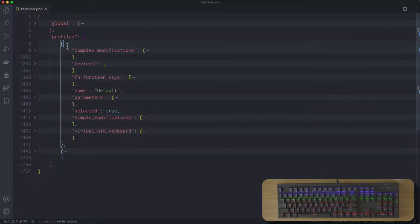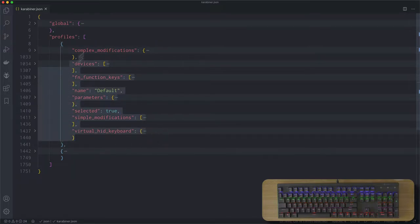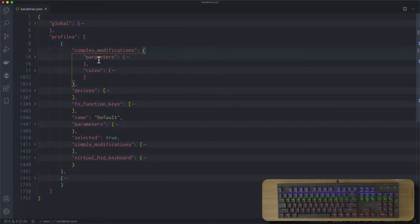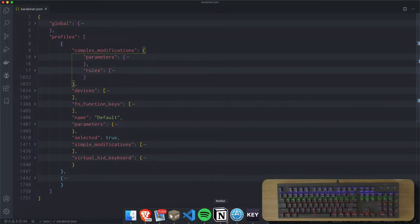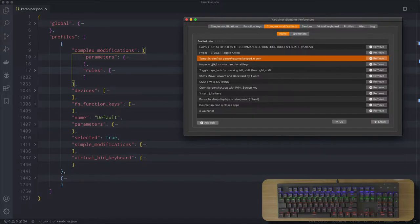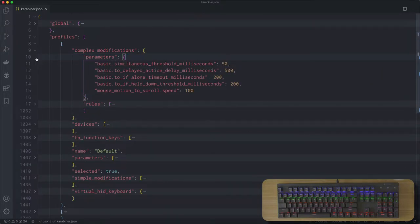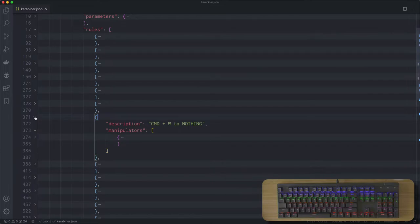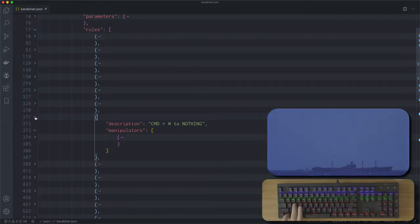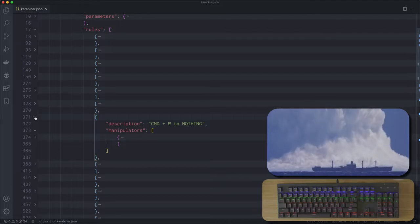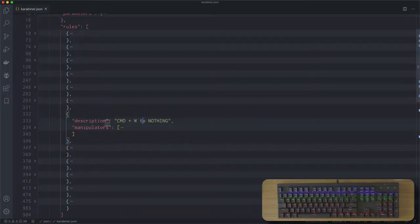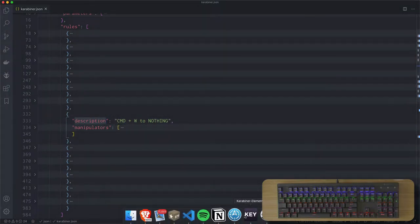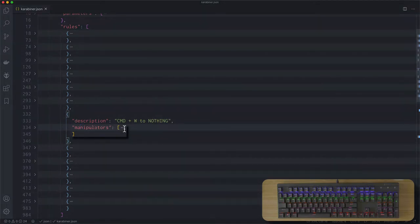For complex modifications this is where we have to jump into the configuration file. We have parameters and rules. If we look at the UI again under Complex, we have parameters and rules. Rules are your complex modifications. Let's start with a simple one — sometimes I accidentally close a window with Command W when I'm trying to save something with Command S, and I don't want to do that. So let's remap Command W to do nothing. I have the description here: 'command W to nothing,' and then manipulators — this is where the logic goes.